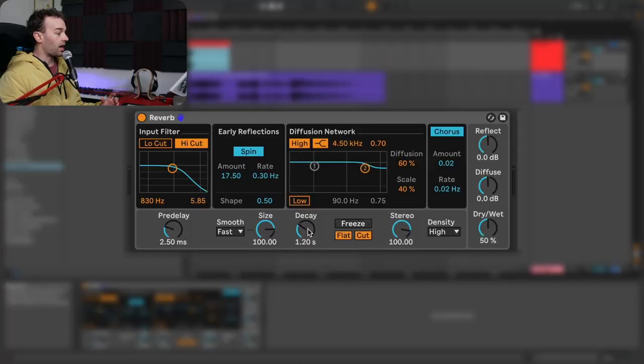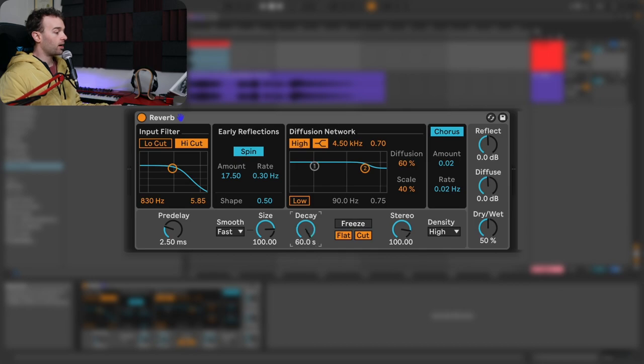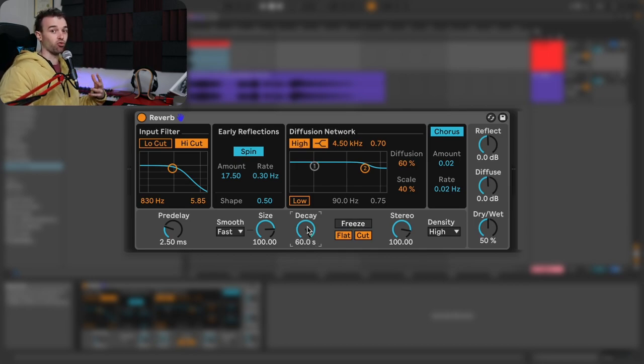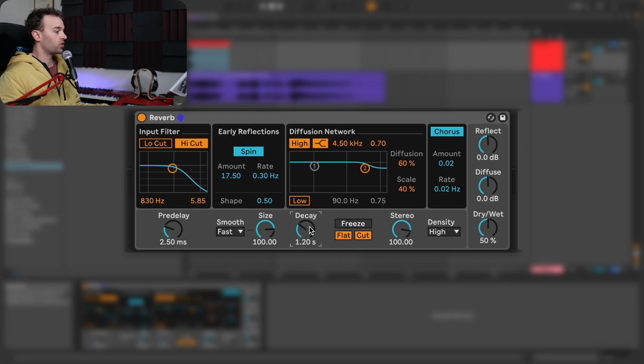The next main control is the decay control, which controls the length of the diffusion part of the reverb — it doesn't affect the reflection at all, just the diffusion part. In Ableton Live's reverb, this decay control goes all the way from 200 milliseconds up to 60 seconds, allowing us to get a really long reverb. If we leave it at the default value of 1.2 seconds, this is what it sounds like.